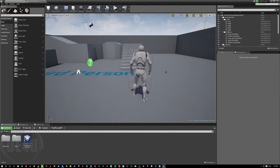Hello and welcome back to a new Unreal Engine tricky video. Today's video is about how to create custom console commands.